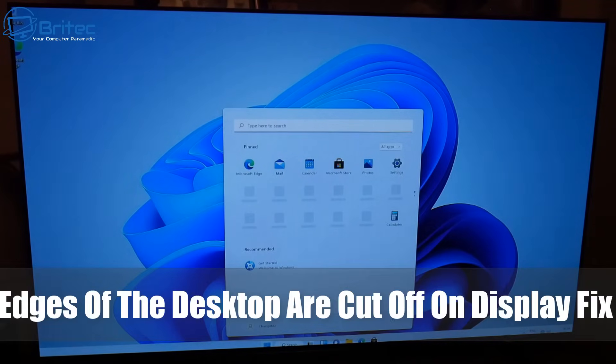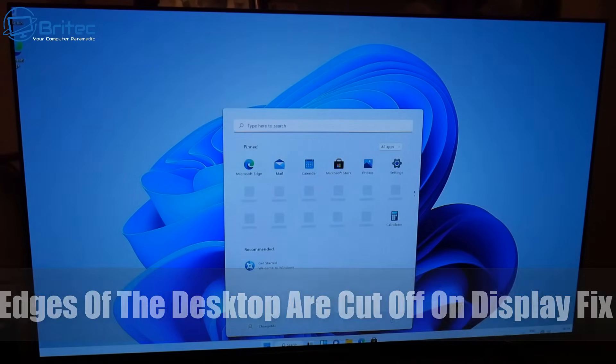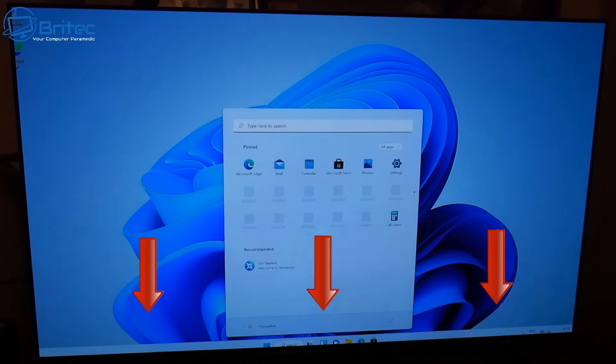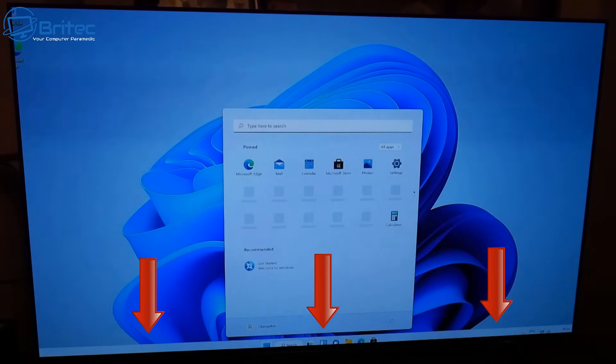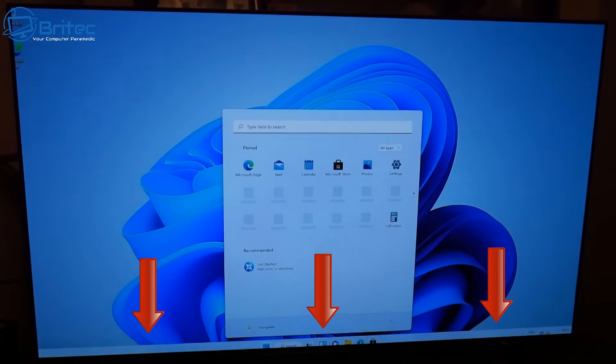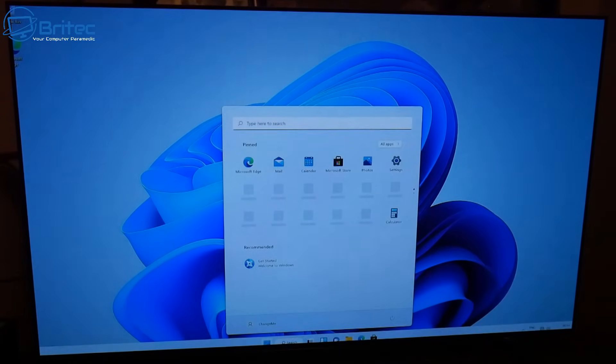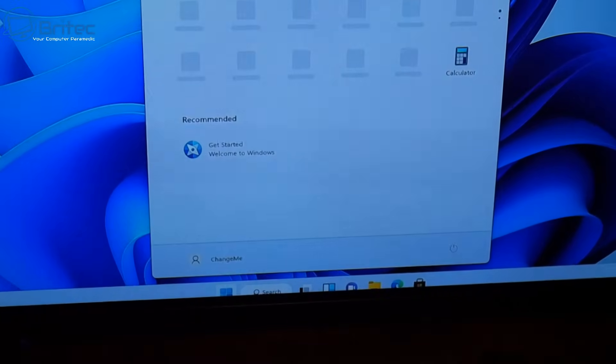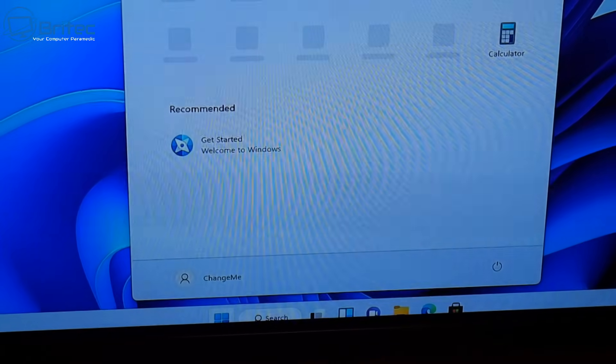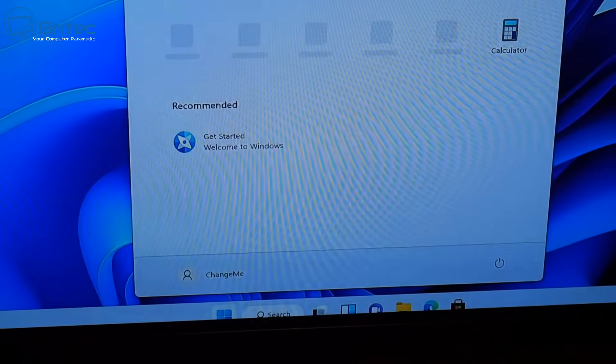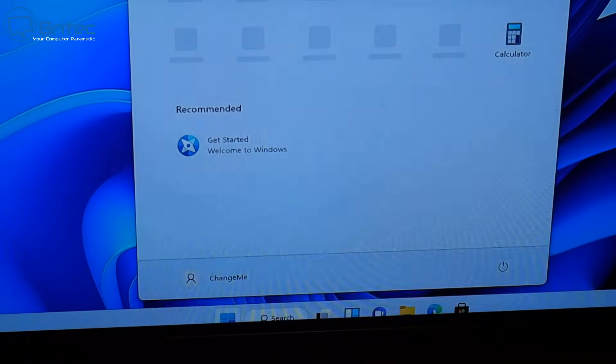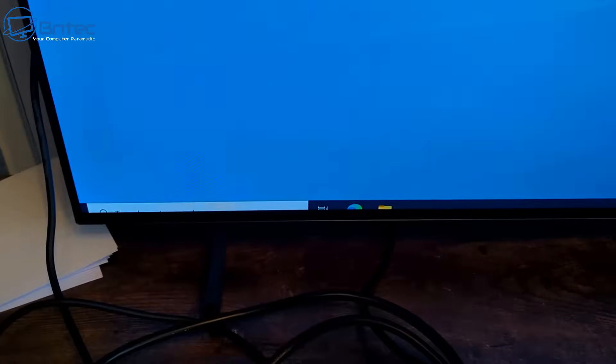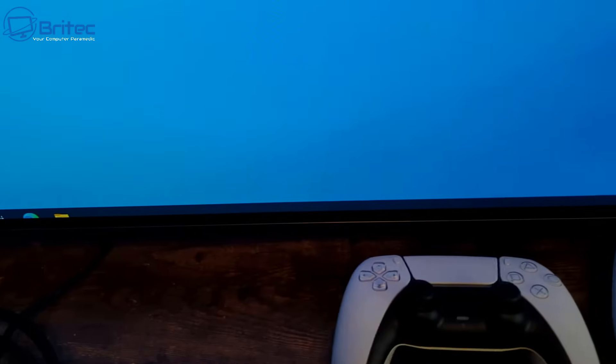Got another video here for you where the edges of your desktop are over the display of your screen. If you're having this issue, I'll show you how to quickly fix it. You can see the taskbar and start button are literally off the edge of the display, and on Windows 10 it's the same as well.